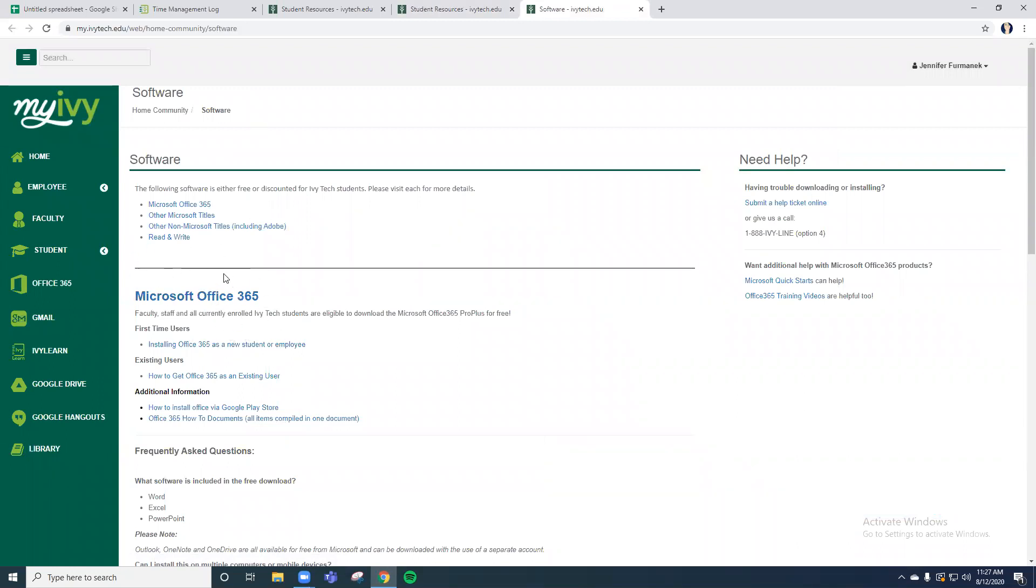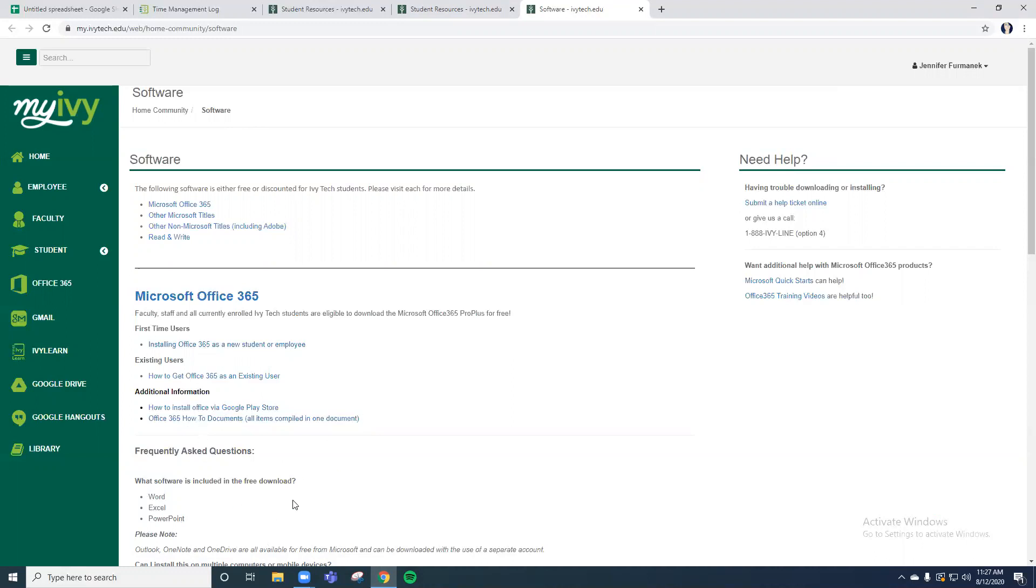In that software link, you'll find the free download to Microsoft Office 365. Included in that free download as a student, you get Word, Excel, and PowerPoint, which are all very useful tools for your college path. I would definitely recommend you downloading this to your home device to do this assignment, if possible.